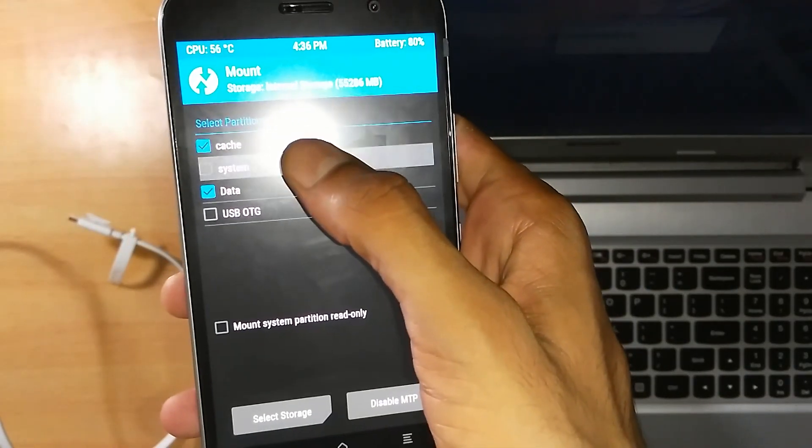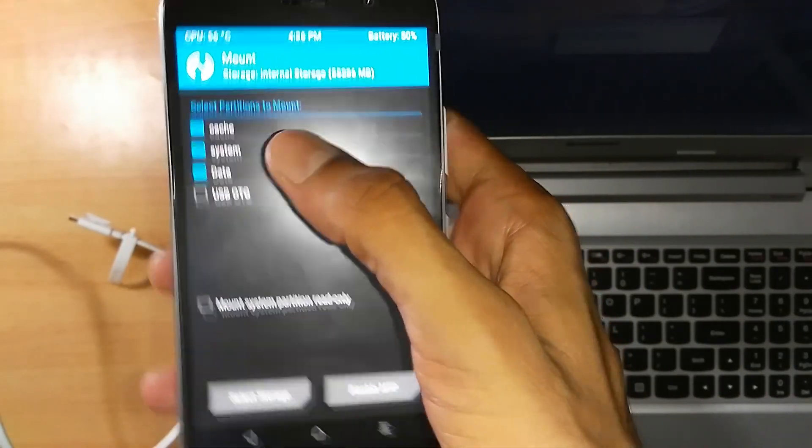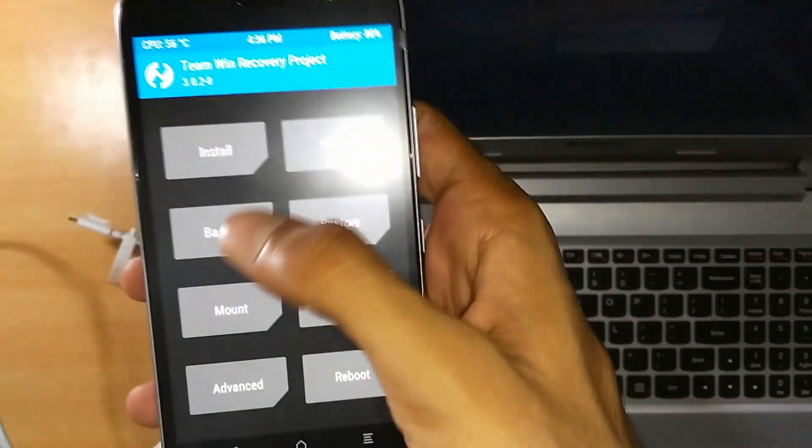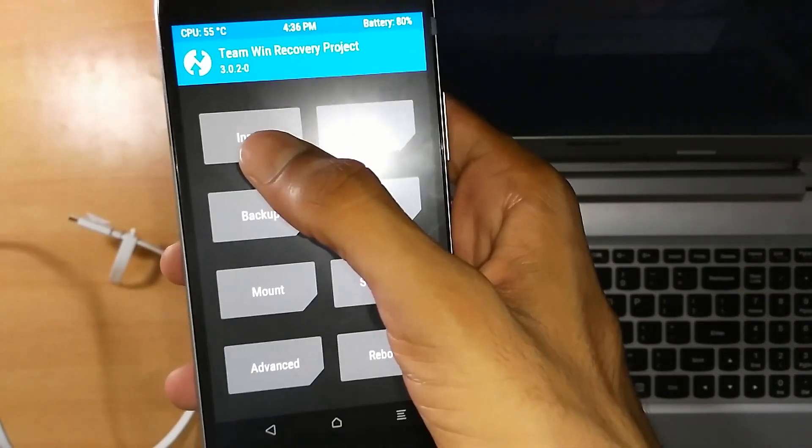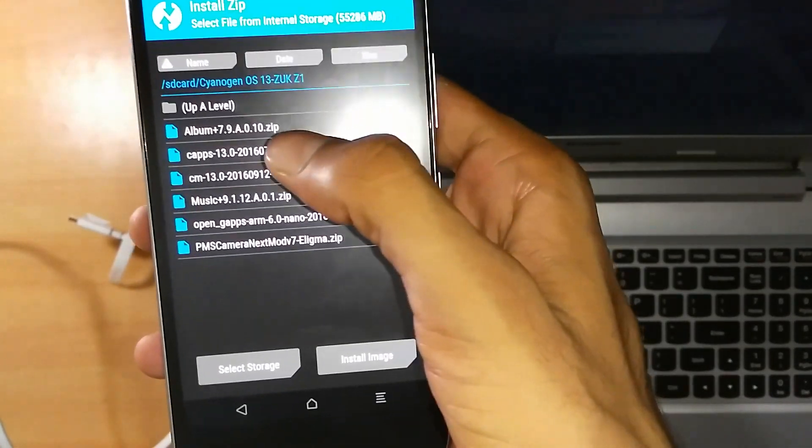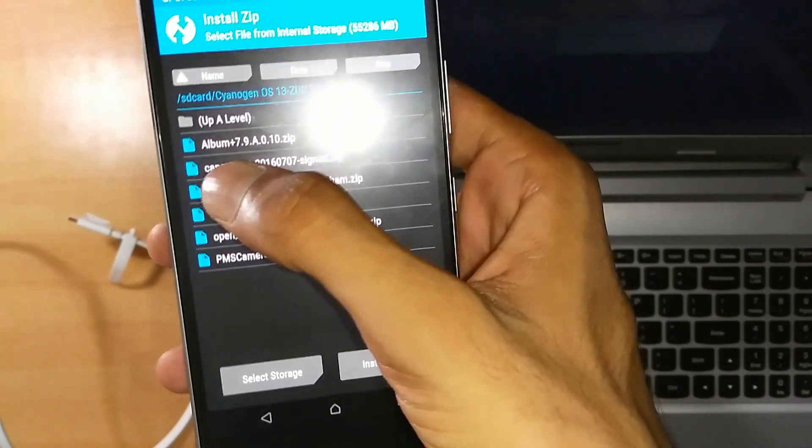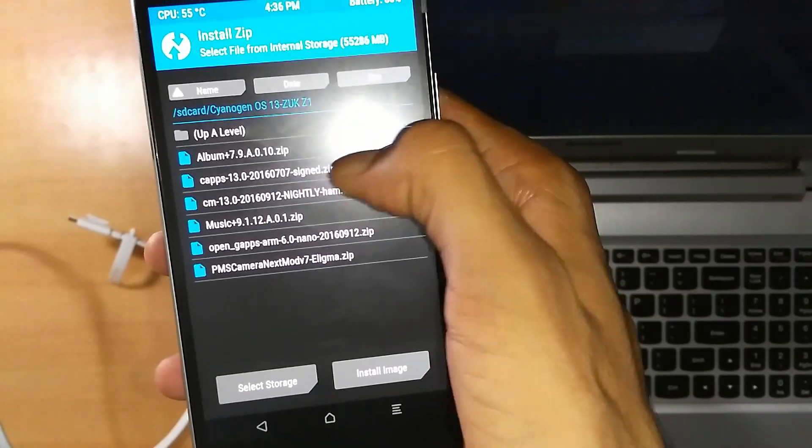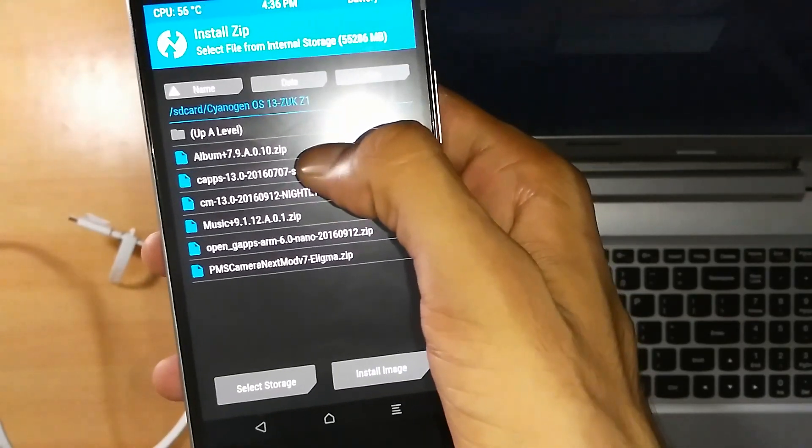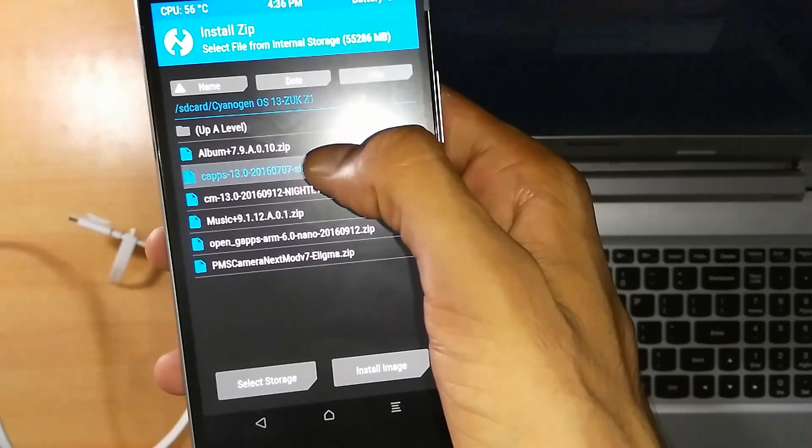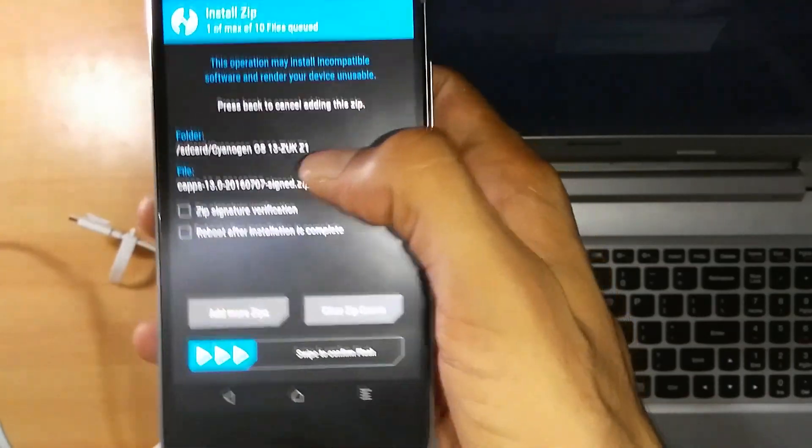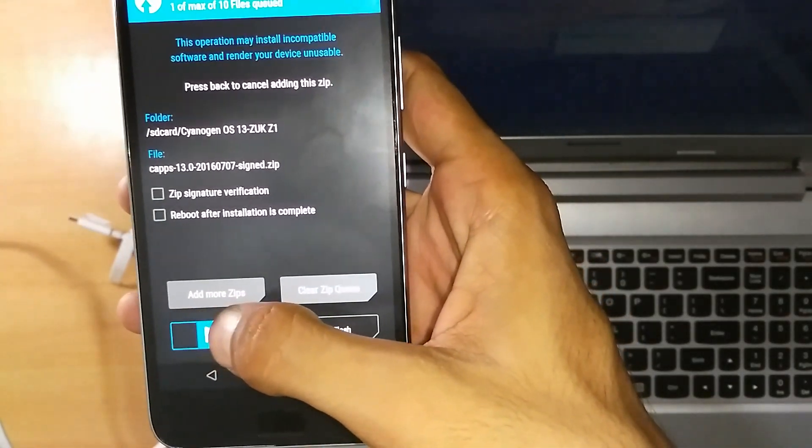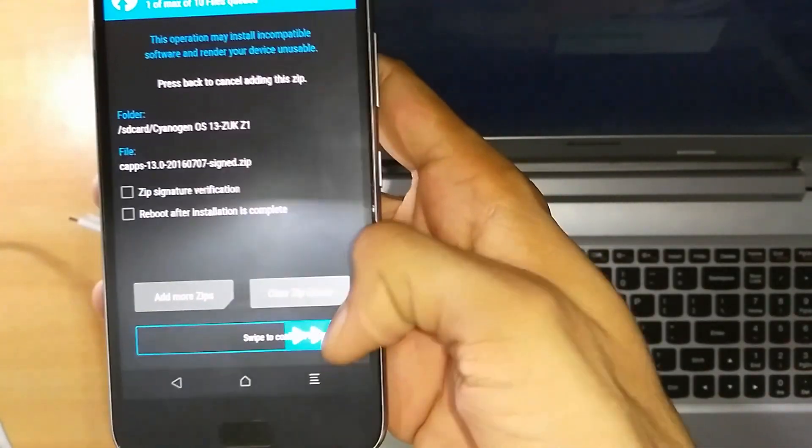Now tick System, click on Back. Now again go to Install and this time click on CApps 13.0. This is the main step to make CyanogenMod into CyanogenOS. Now swipe it.